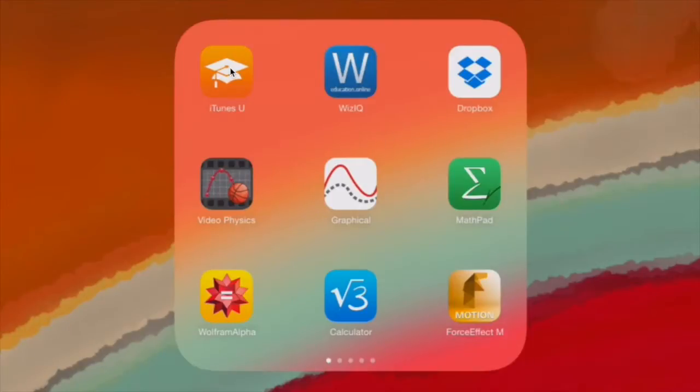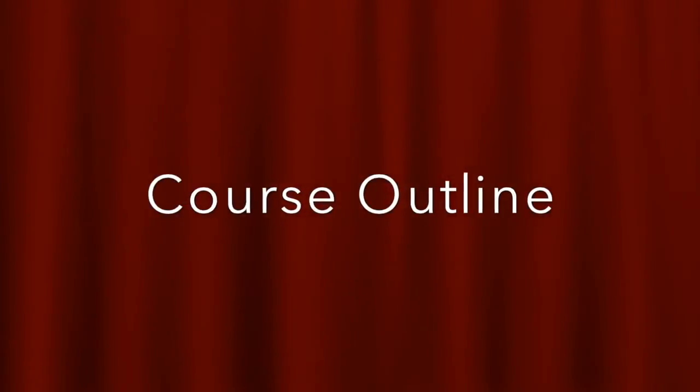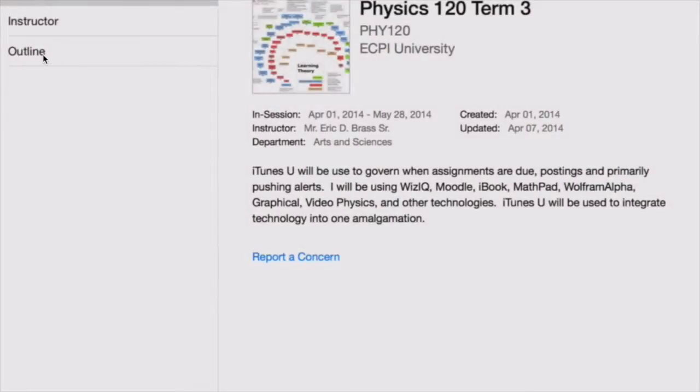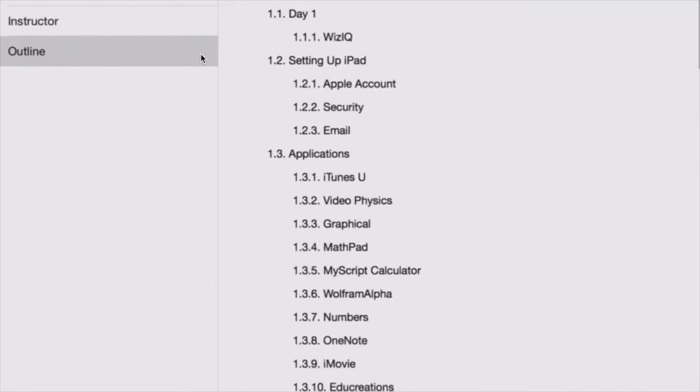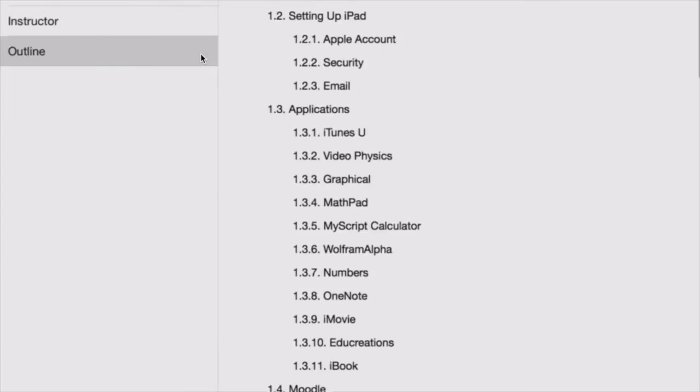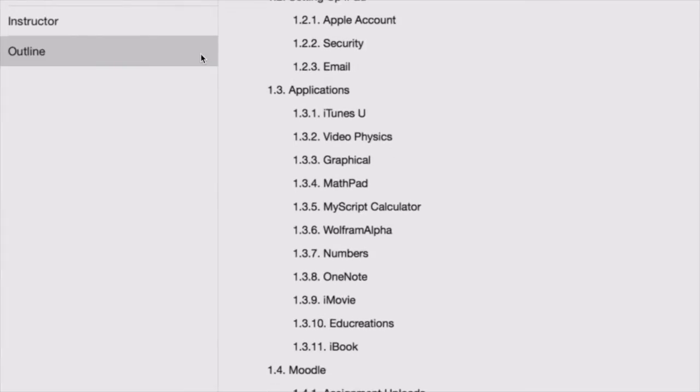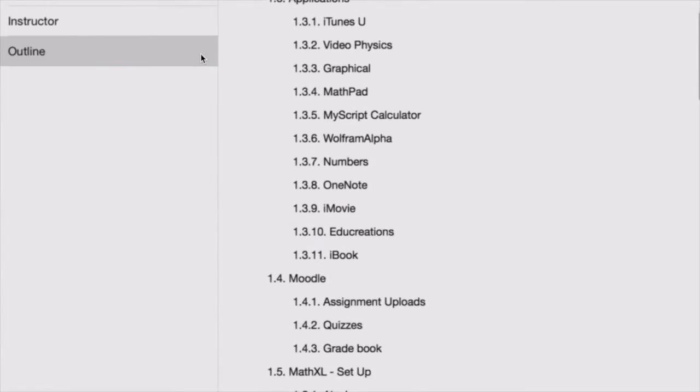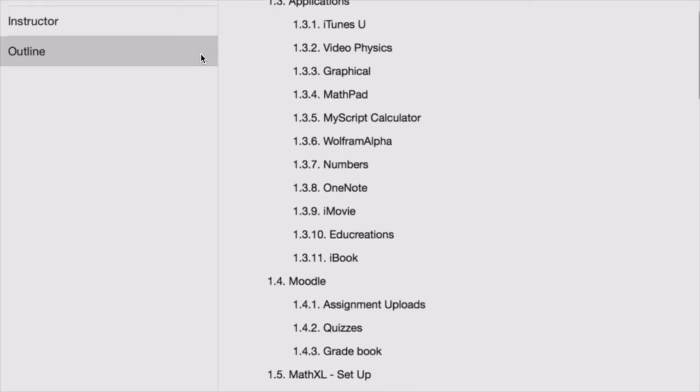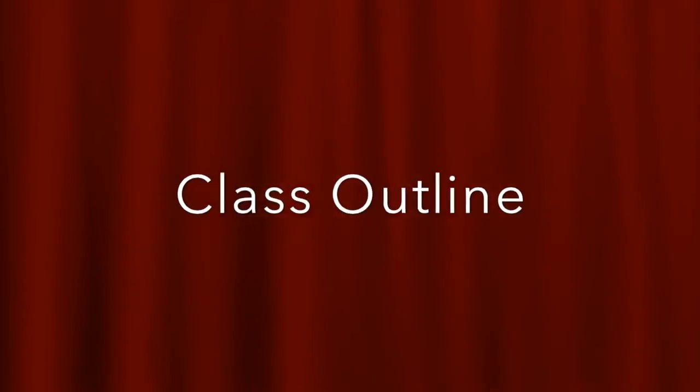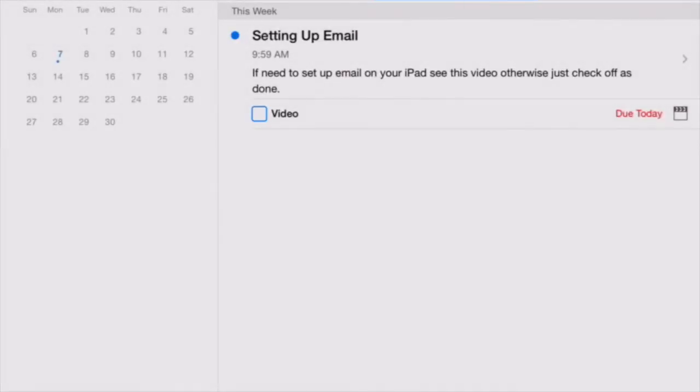So let's just go into this right now. Here's the outline. These are things that I'm expecting to do. This is week one, and I have date, setting up the iPad, security, email, applications. So the stuff that we didn't get a chance to do, we're about to do. One of the things that I find to be very easy...